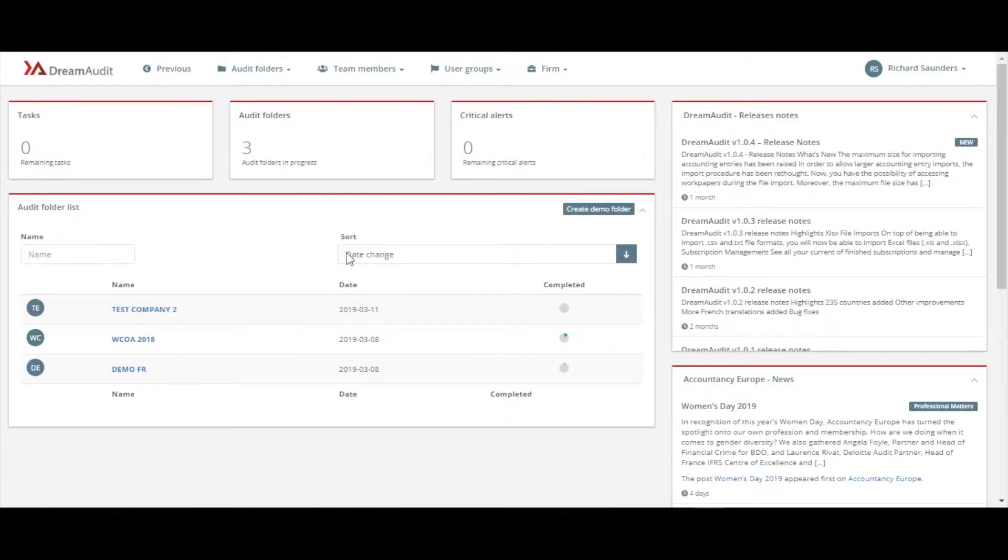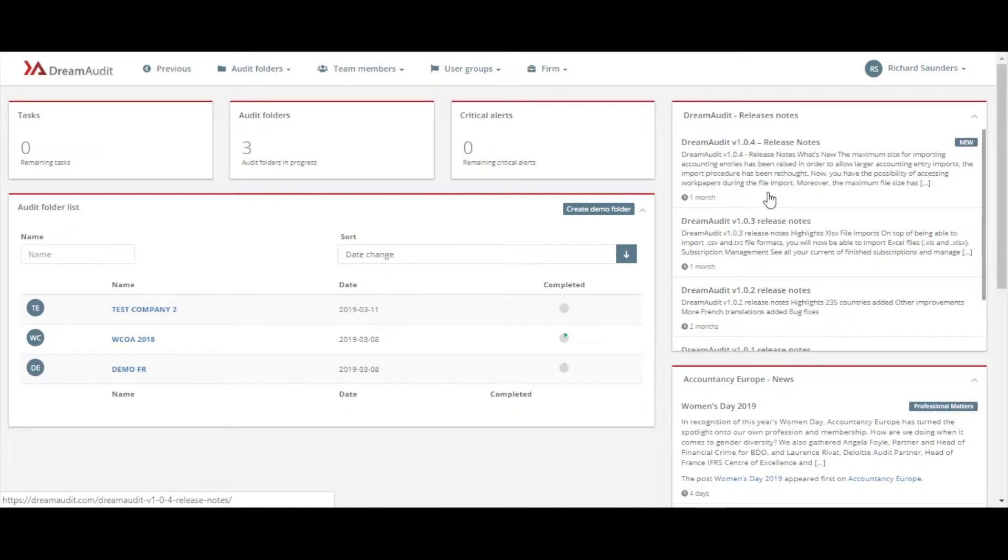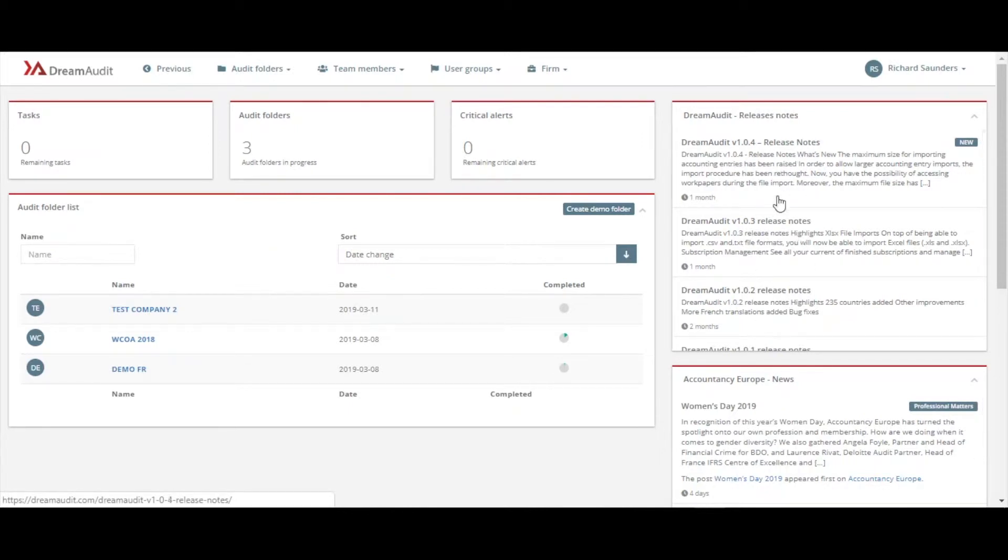So here once you've signed in, you've got your main welcome page with your list of folders on the right-hand side. You've got all your Accountancy News, Europe Dream Audit release notes as well for our latest updates from our developers.